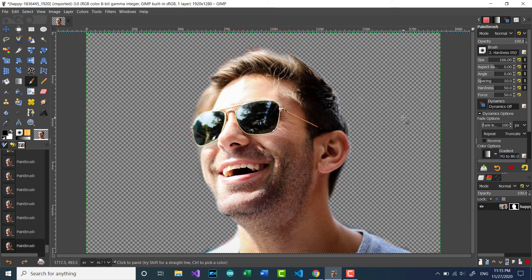After brushing all the background using layer mask, we have removed the old background. See you in another tutorial. Bye bye.